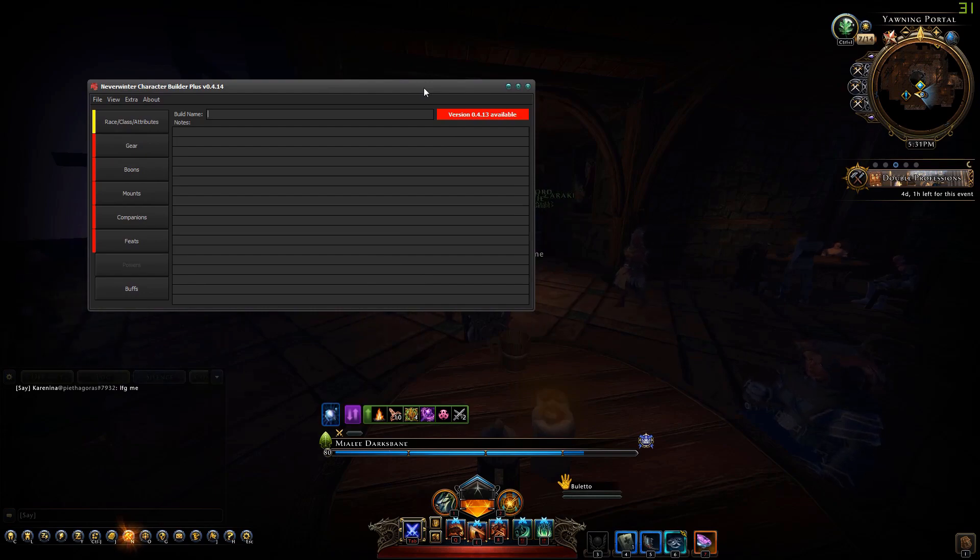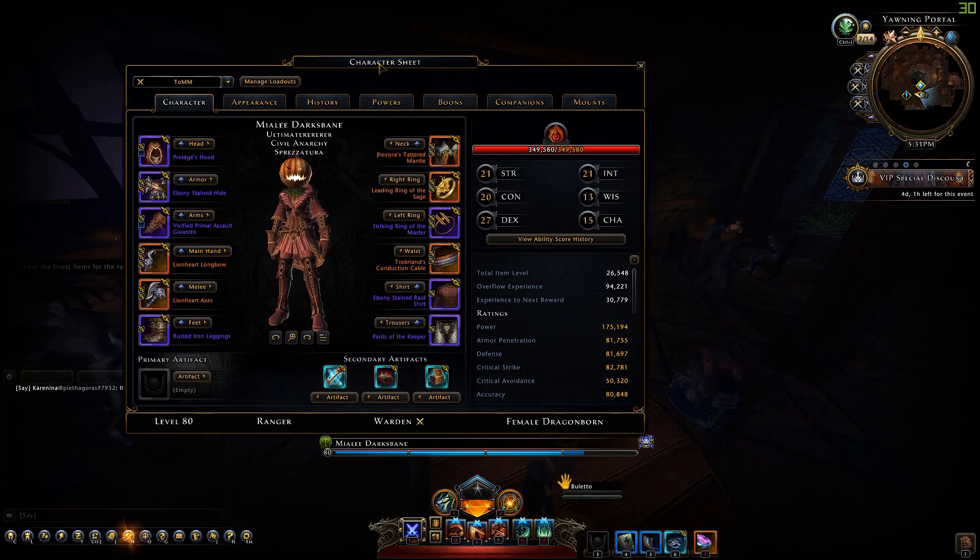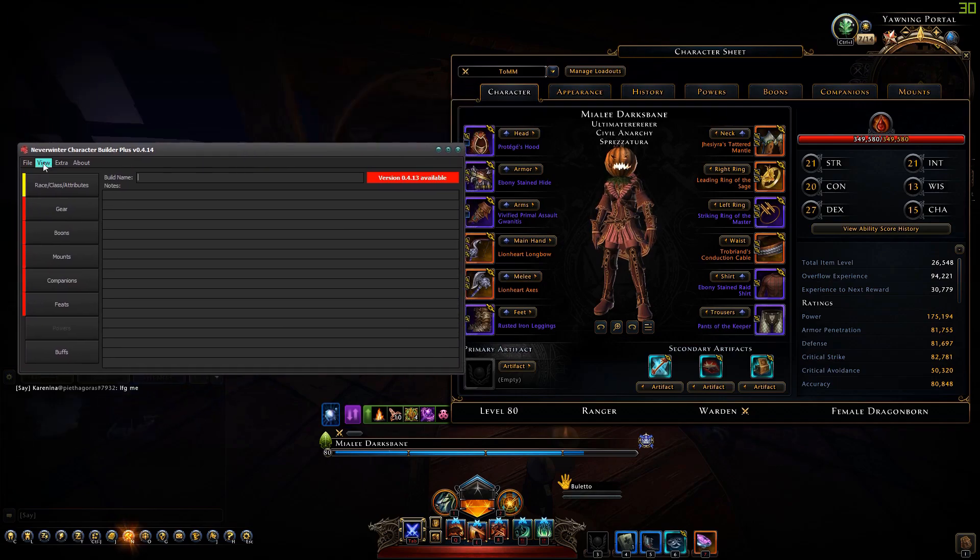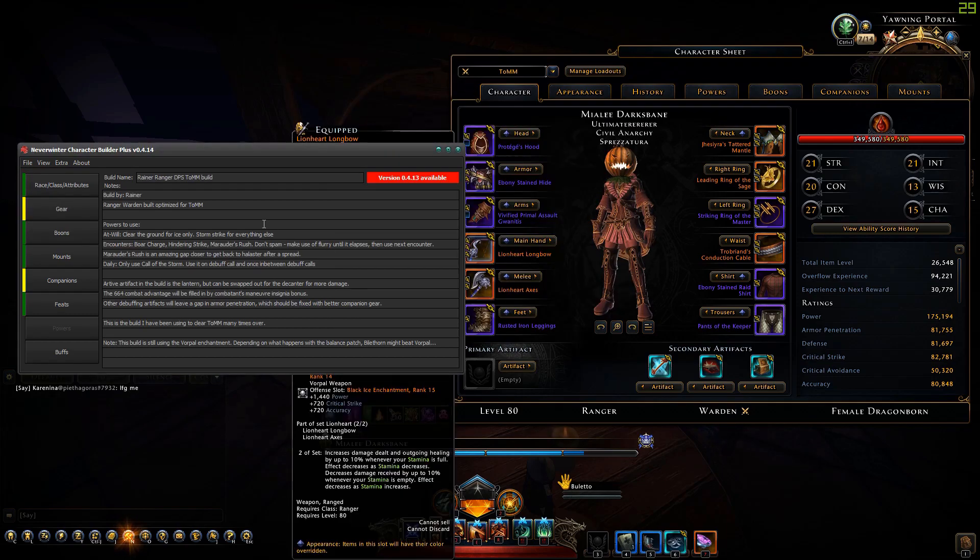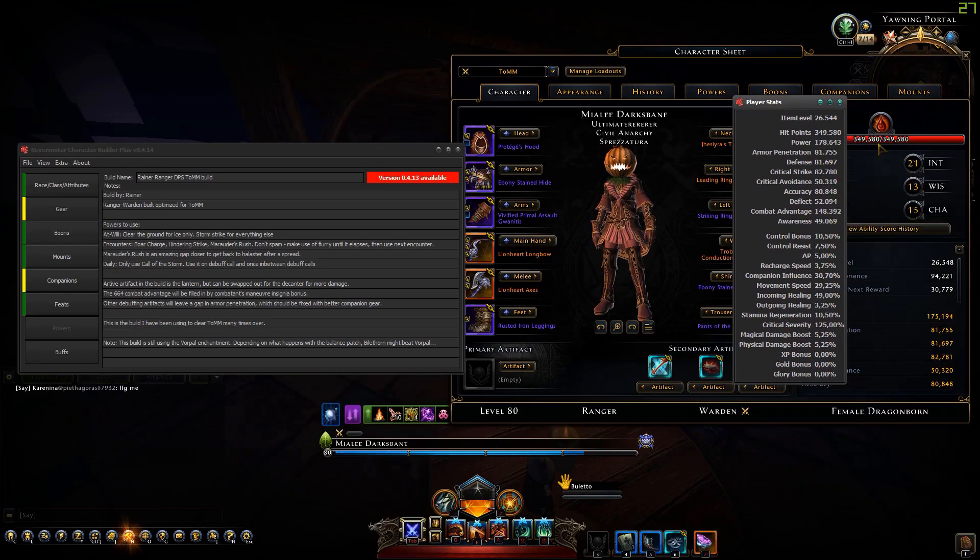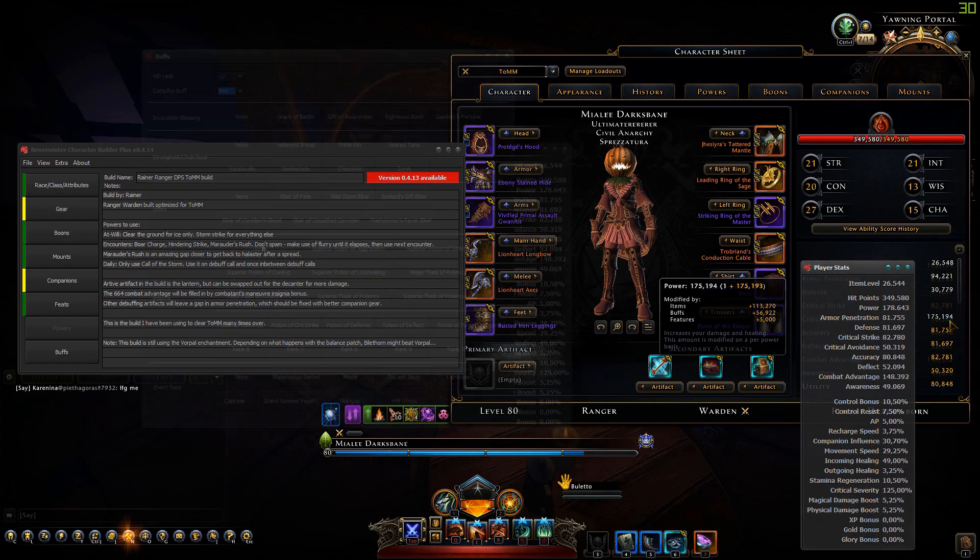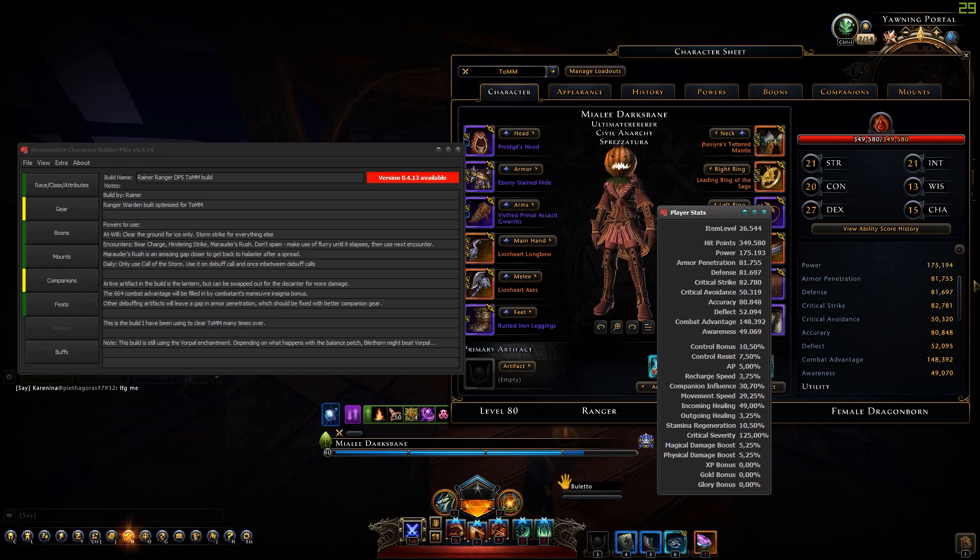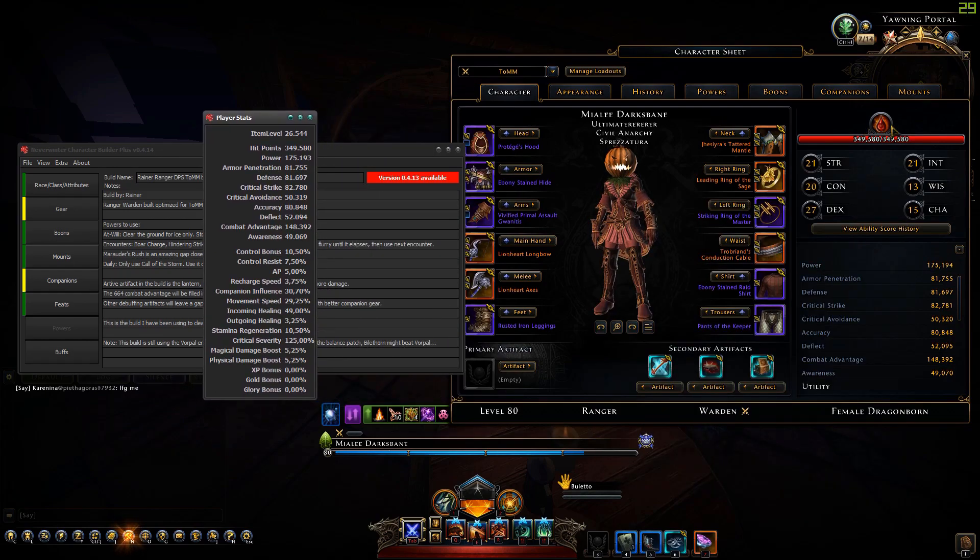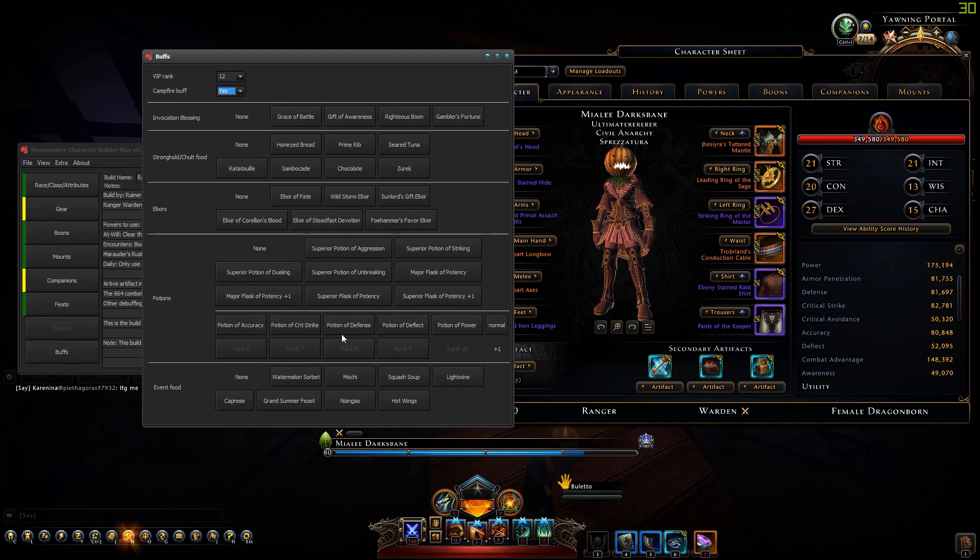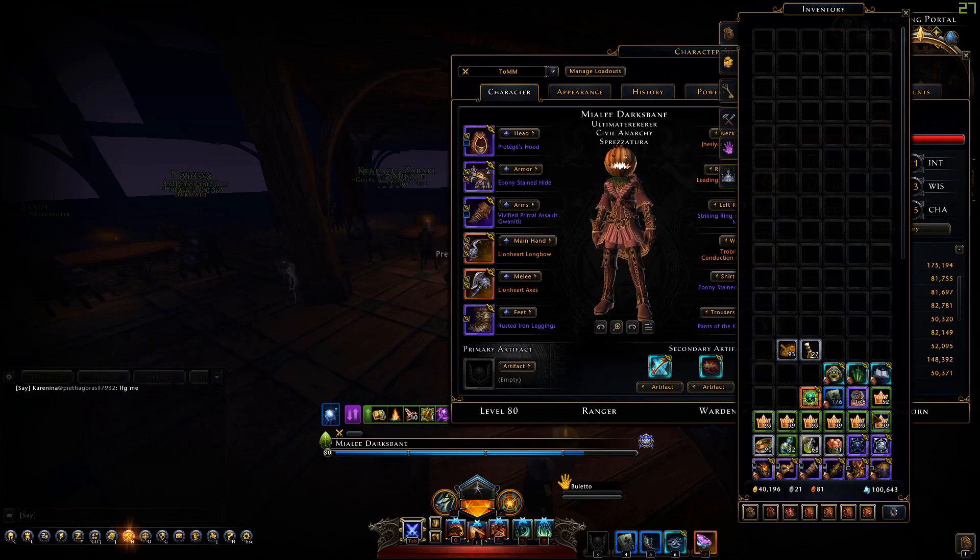Let's look into the correctness of this. I have a build here, I can load that build. If I go to player stats you can see that these statistics are pretty accurate. Hit points is exactly the same.